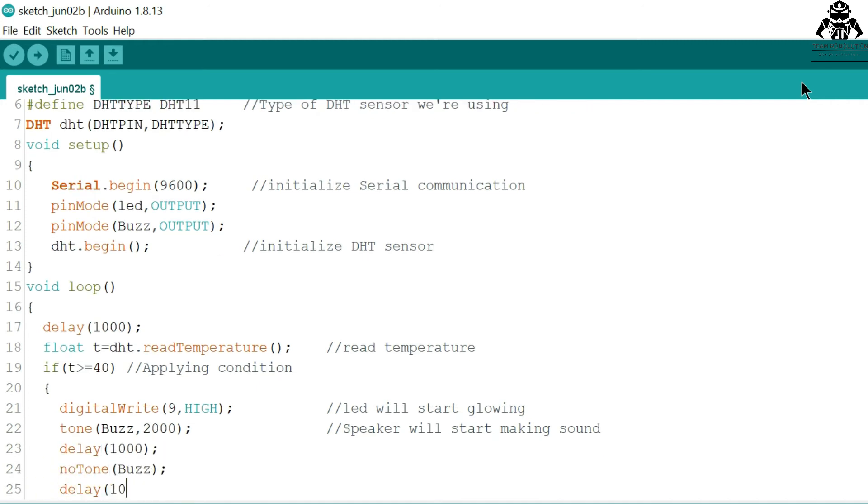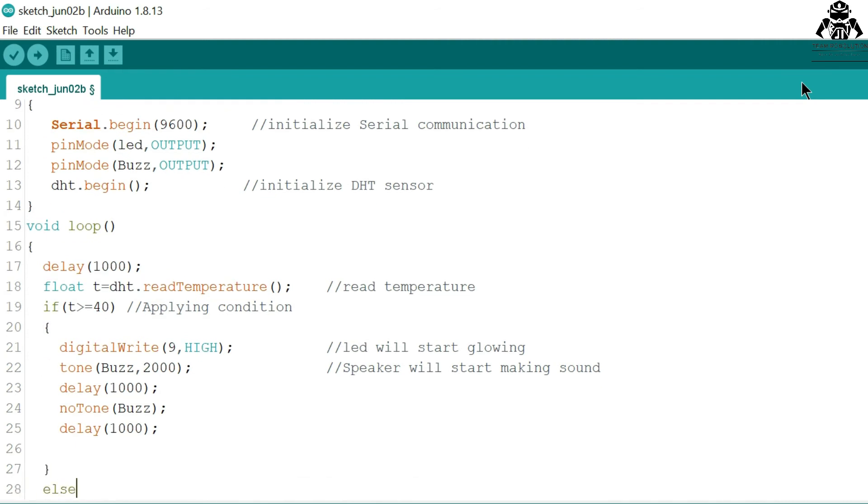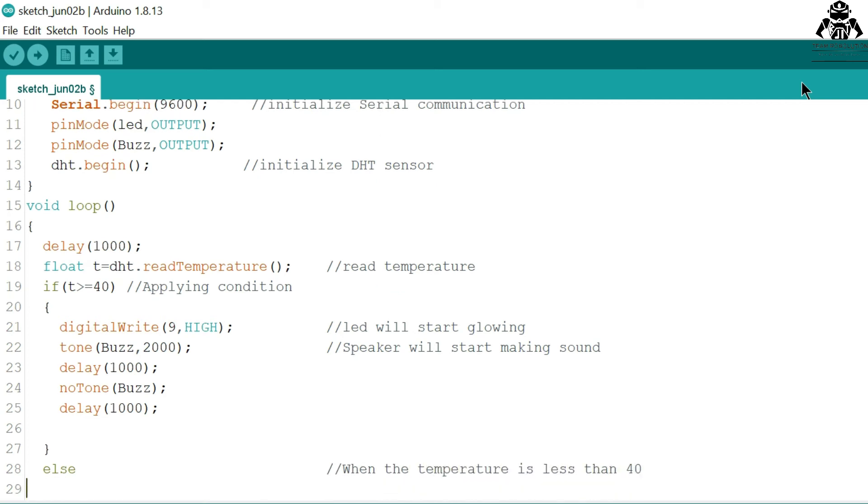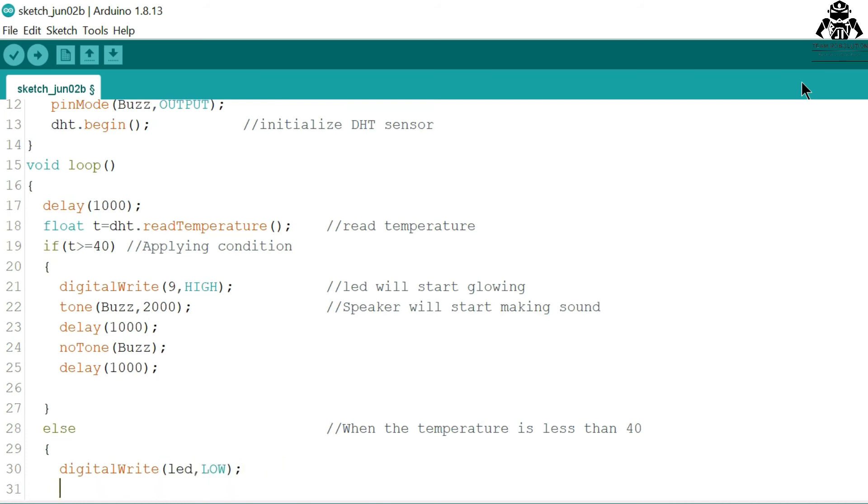We have also programmed our LED as well as our speaker, and the condition will be true. Now when the condition will be false—that is, less than 40 degrees Celsius—the LED will not glow and the buzzer will also not make any sound.